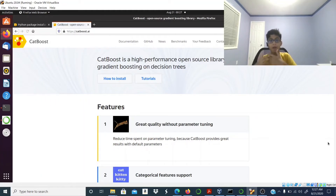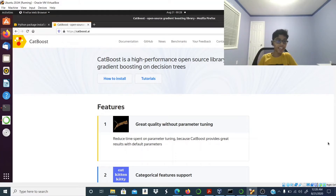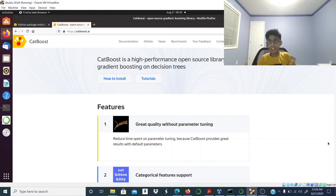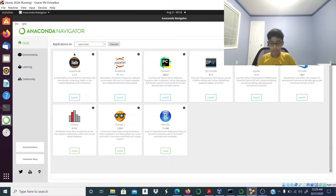It says 'great quality without parameter tuning' — what does that mean? You don't have to do hyper parameter optimization since the CatBoost algorithm already takes care of those things. That's what I like about this algorithm — it's a very powerful algorithm and self hyper parameter optimization is a huge thing you don't have to worry about.